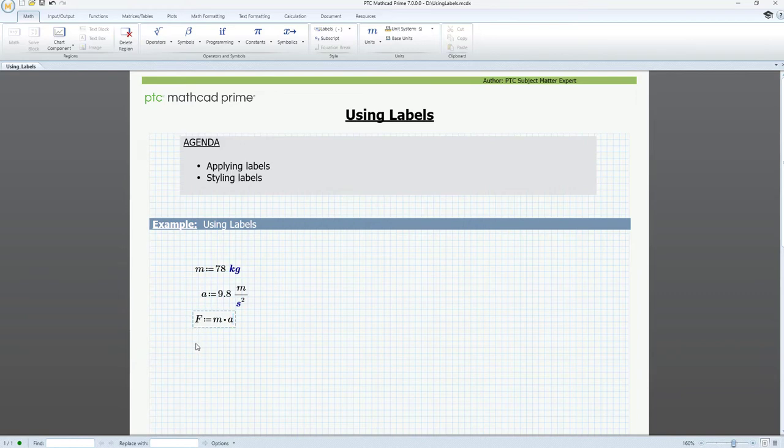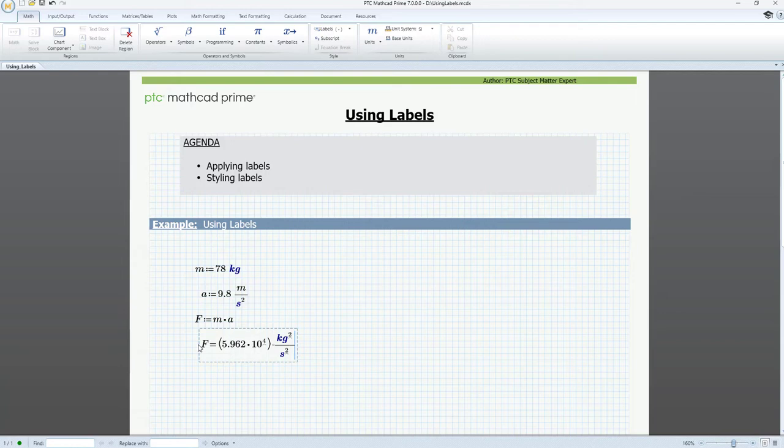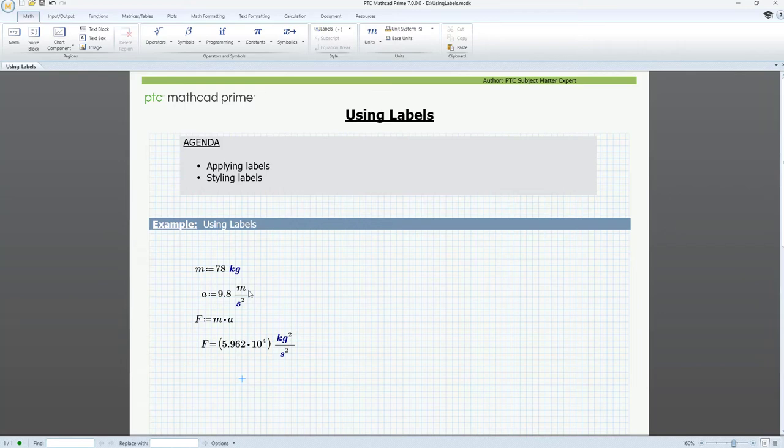Next, we define our force formula as capital F with a value as mass times acceleration. Let's try to evaluate F. We can see that the result doesn't make much sense. And this is because m in the acceleration expression takes its value from the variable defined above. To fix this problem,